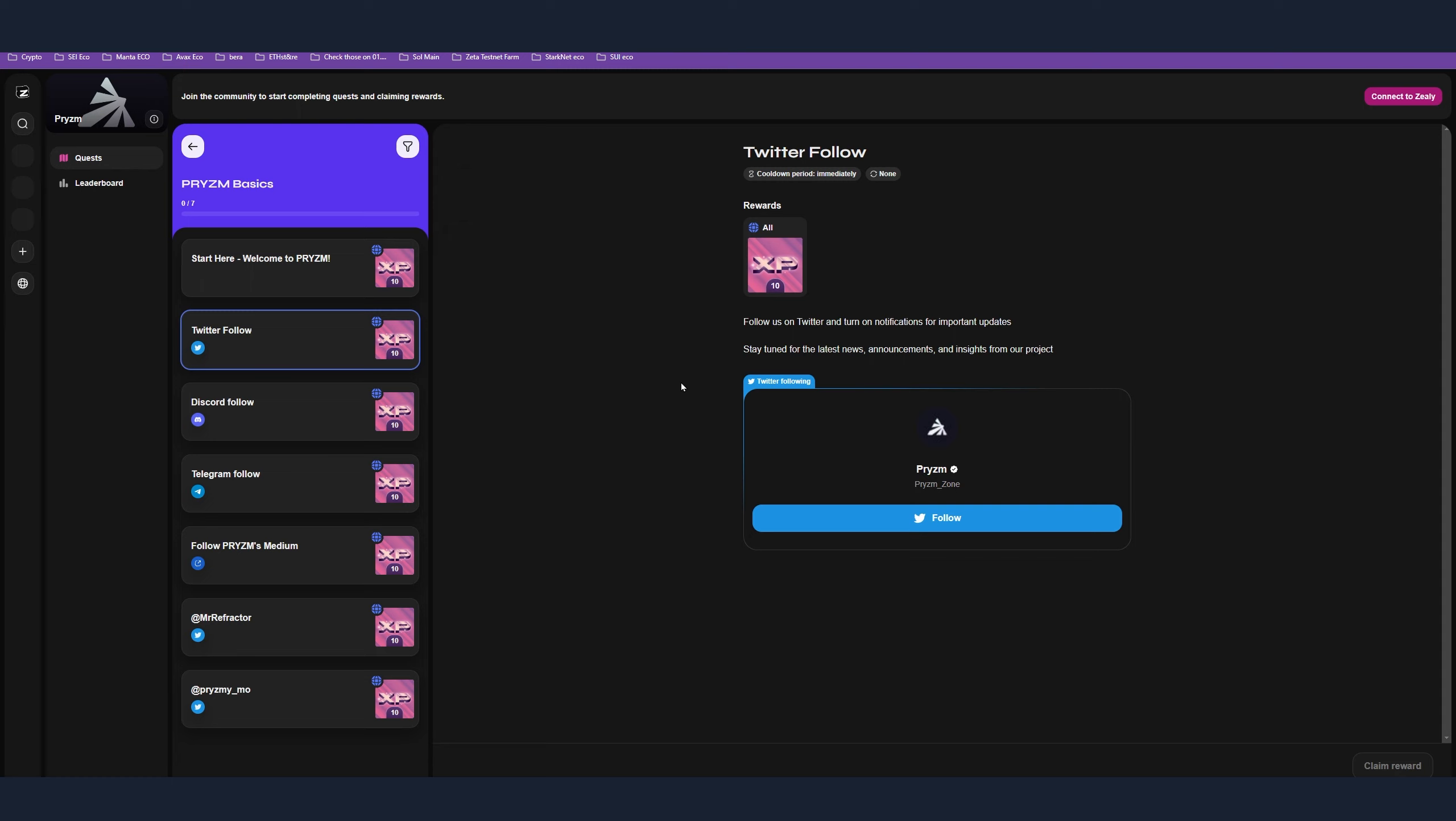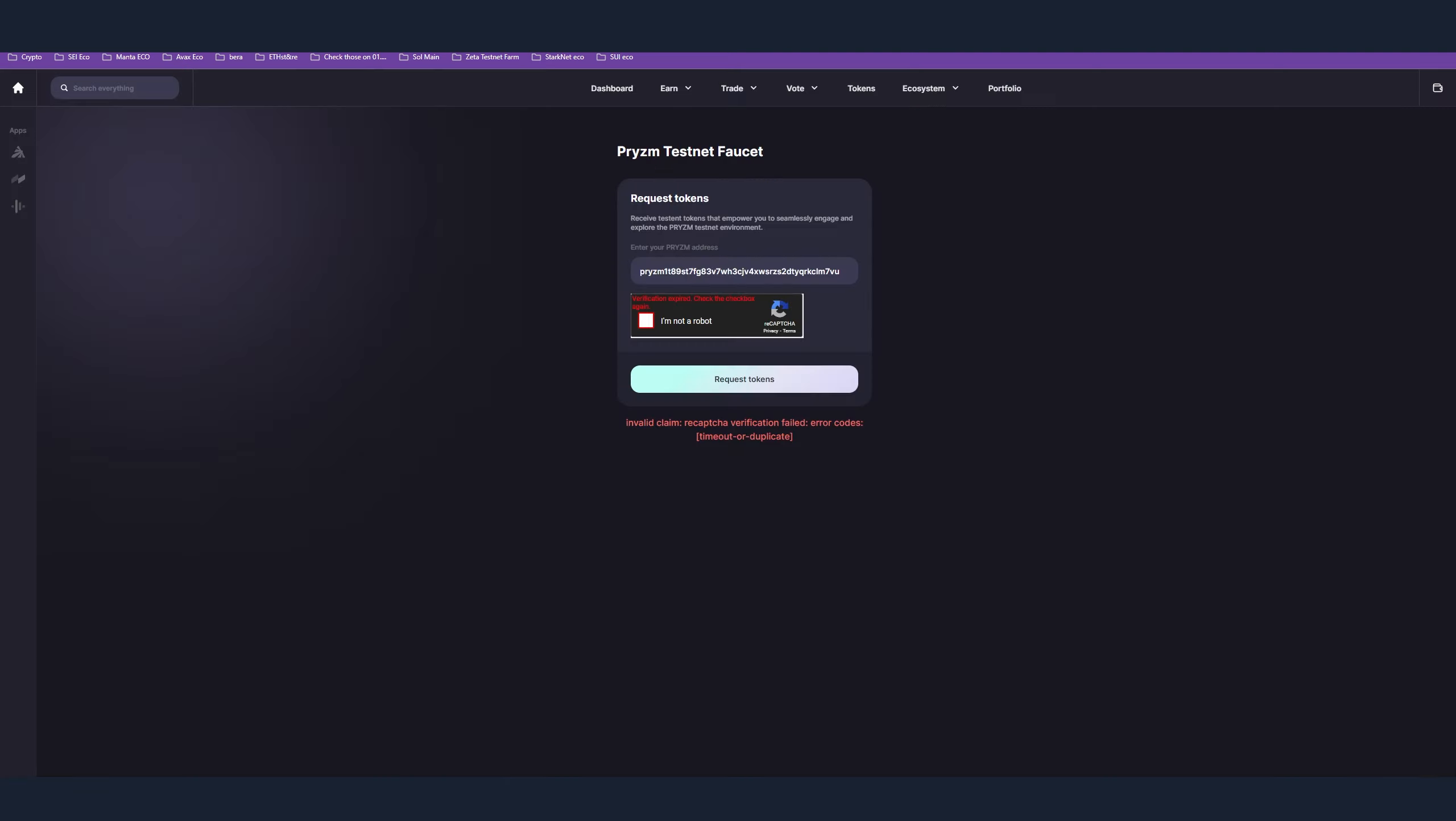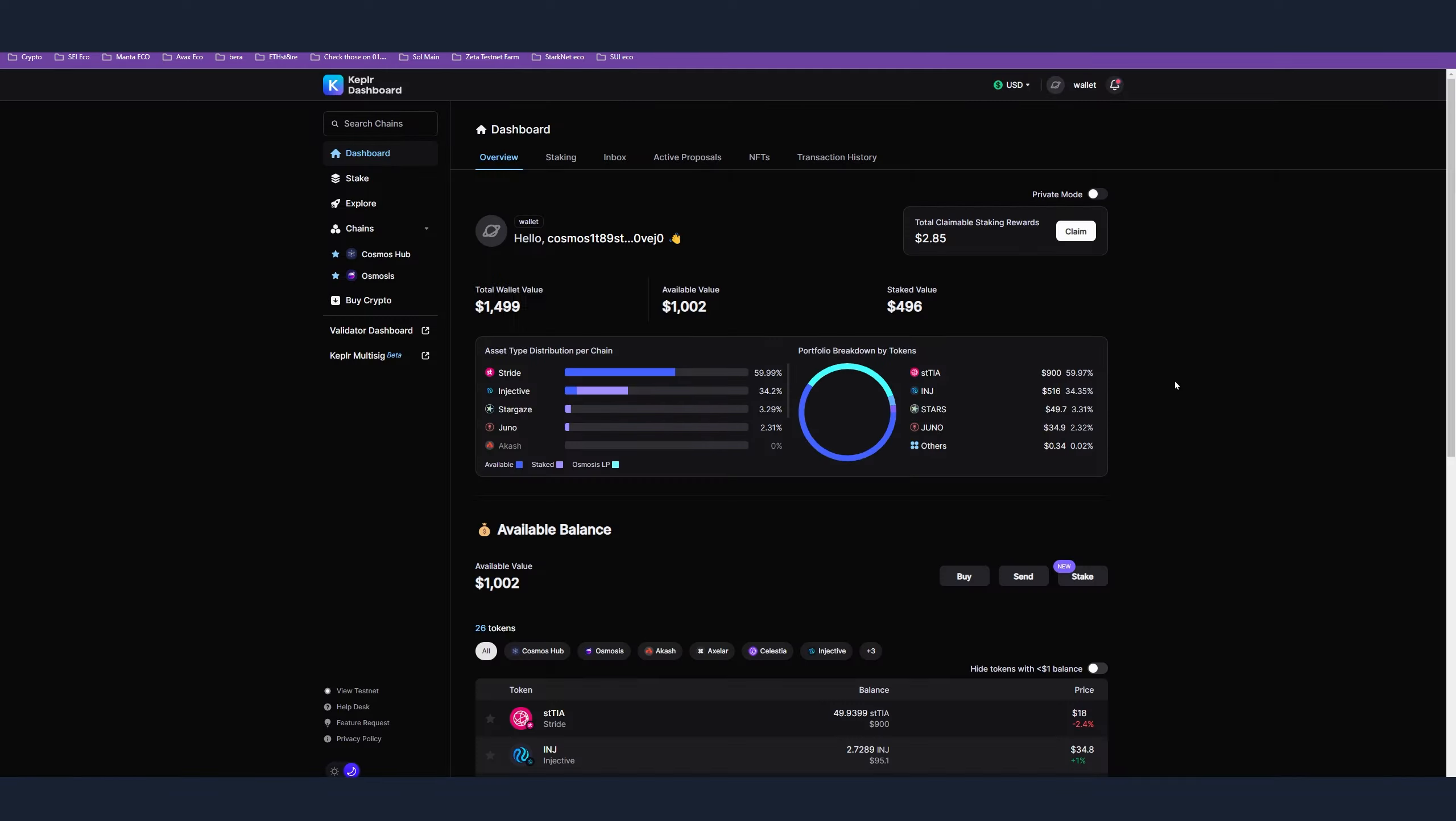Besides all that, the actual activity on the testnet, you have another step which you can do if you don't want to spam positions and claim presence on the network doing the testnet activities. Step number 10 is related to the Cosmos ecosystem staking. You can stake ATOM, OSMO, TIER, and also Injective, I believe. The stakers of those tokens will qualify for the Prism airdrop as well, but you have to stake with Prism validator.